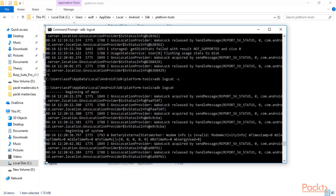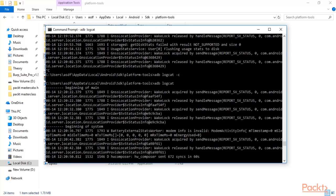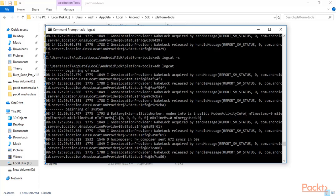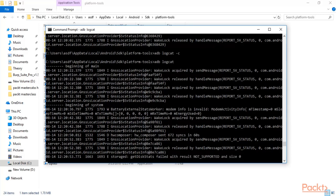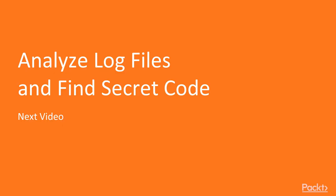That's how you can open the log files inside the Android machine — use the logcat command and use ADB to open the log files of the Android machine. I hope you have learned how you can open the back end logs of the Android machine. In the next video, we will learn how to analyze log files and find out the secret information inside them. Thank you.